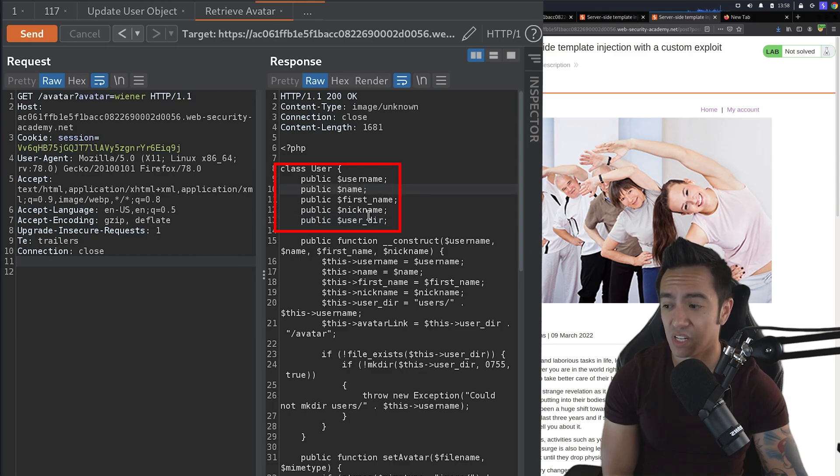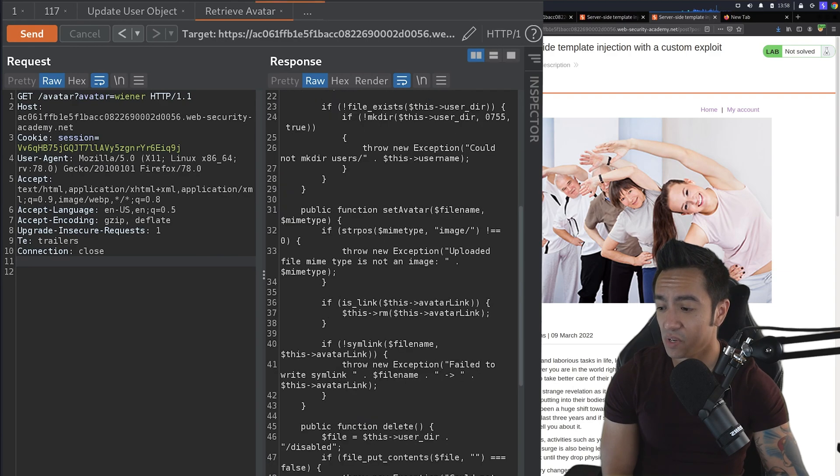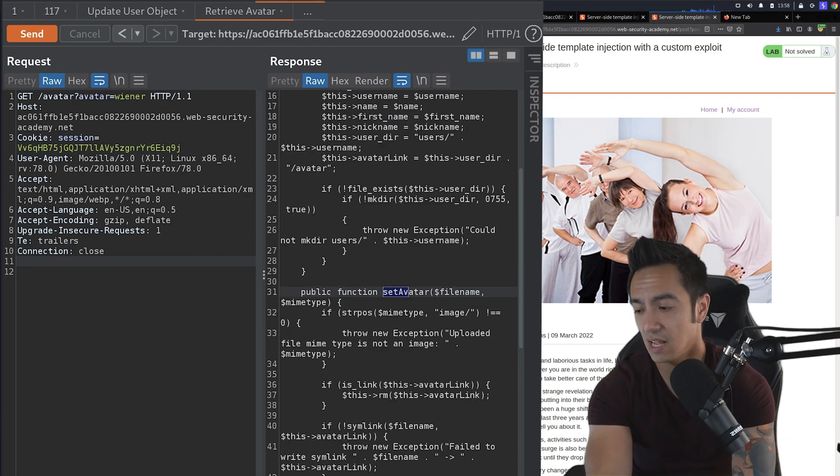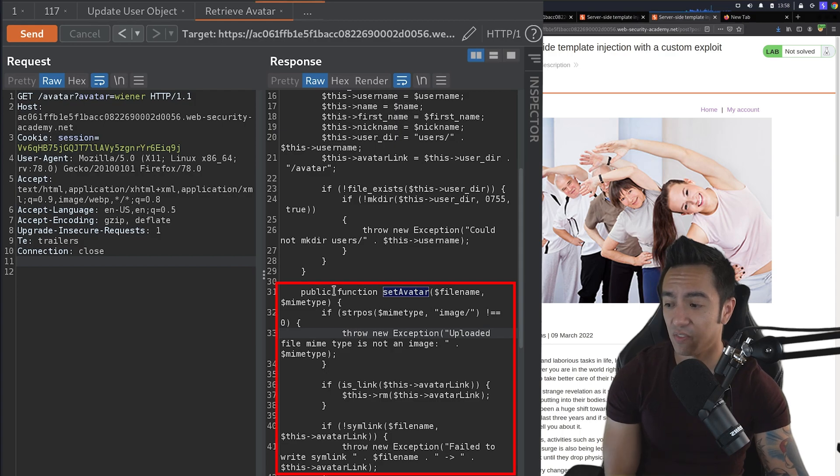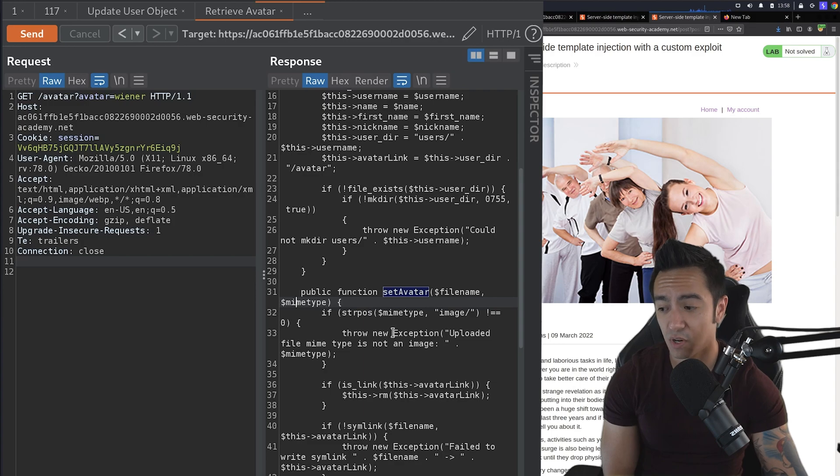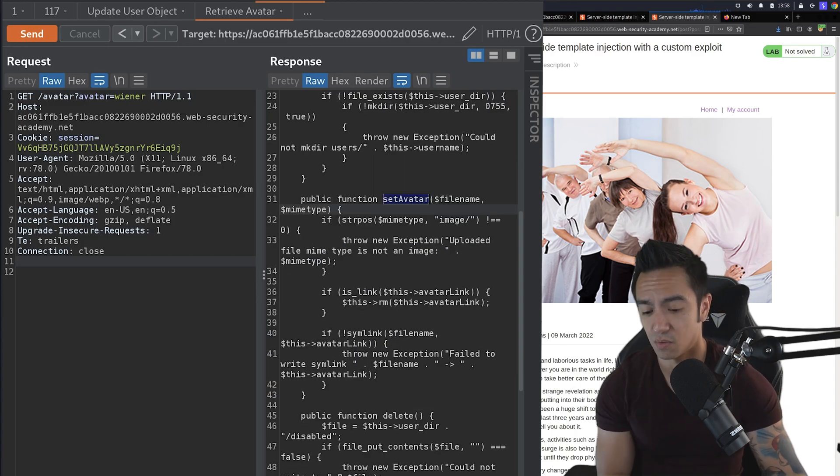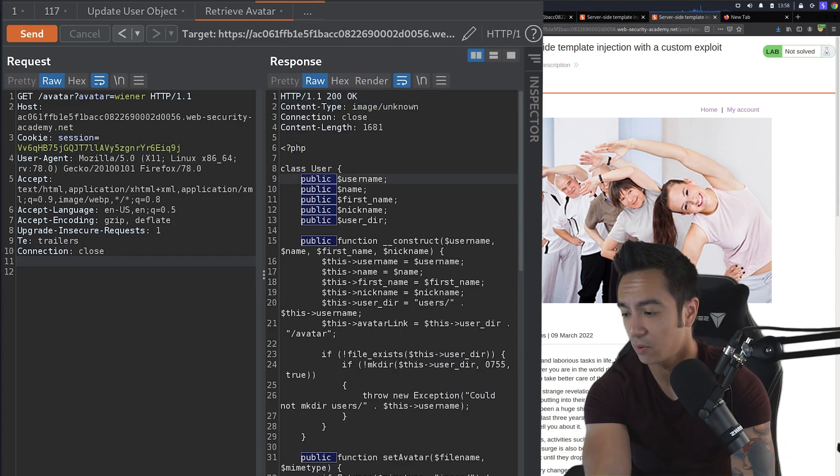Now we can actually see this PHP file. So it sets a user class and it has these attributes, username, name, first name, nickname, user_der. And then from there, we see different functions. If we search for setAvatar, you can see that it's a public function that we're able to call. And like we correctly guessed, we knew a file name and we knew the mime type. So that's perfect. So some other public functions are what we're looking for.